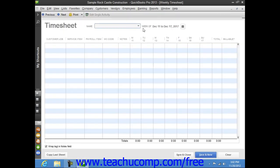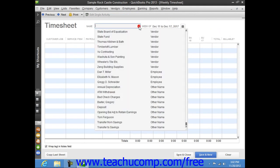In the weekly timesheet window, use the Name dropdown to select the name of the individual for whom you want to view or track time.